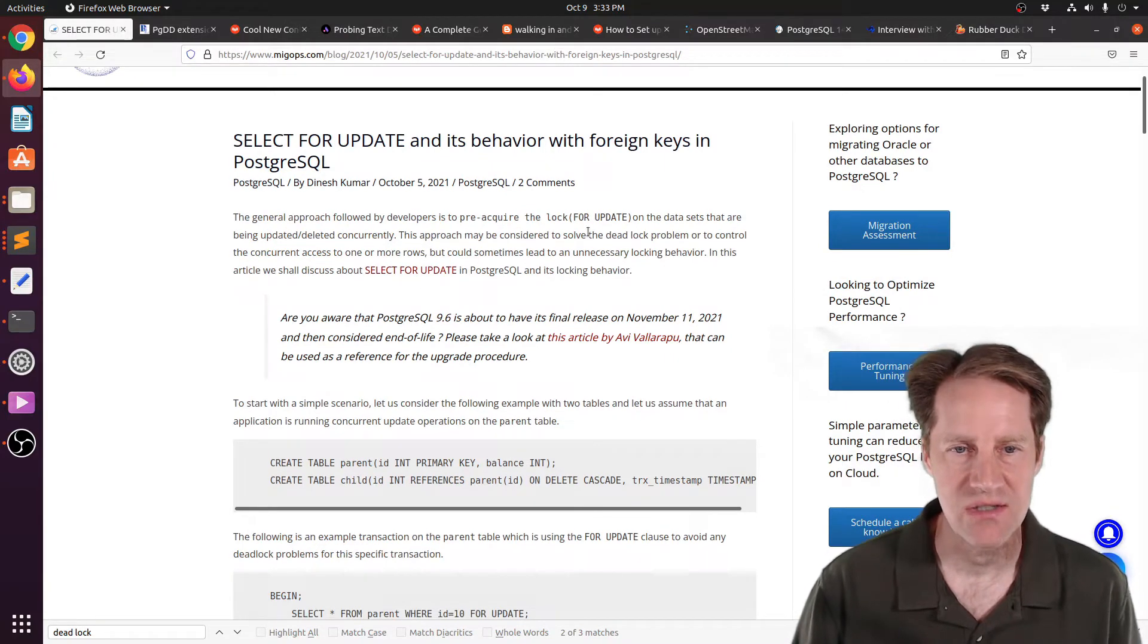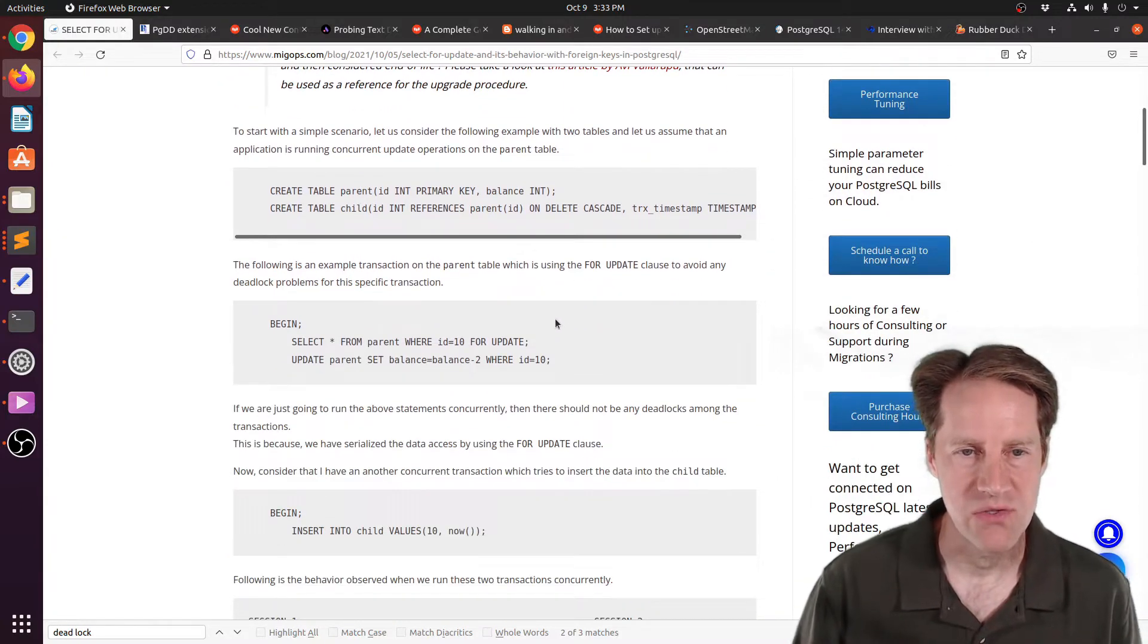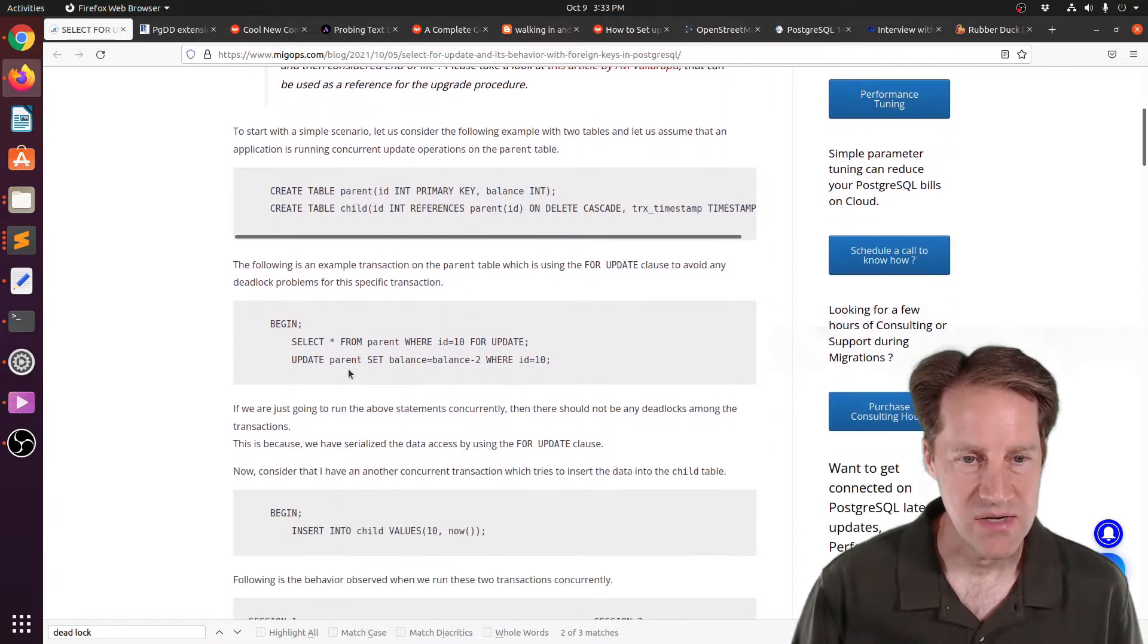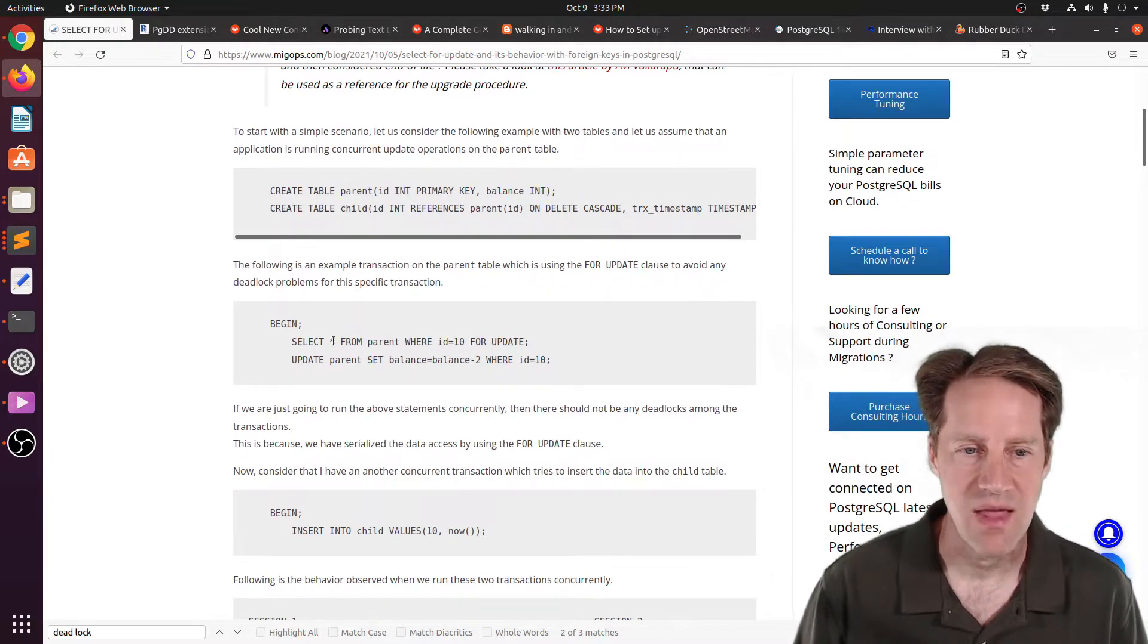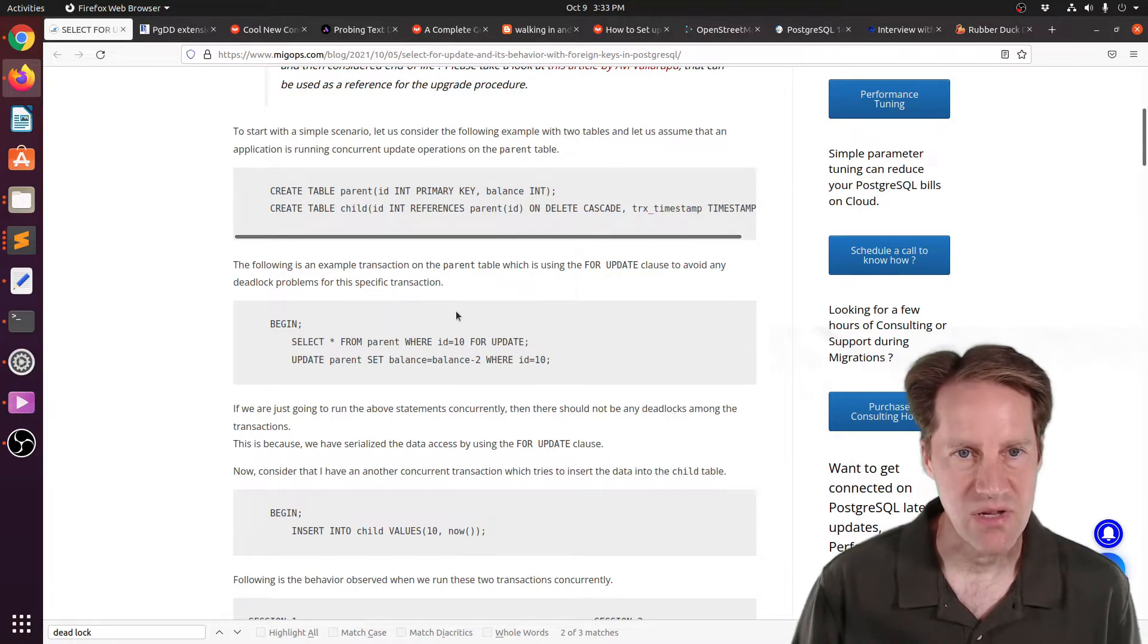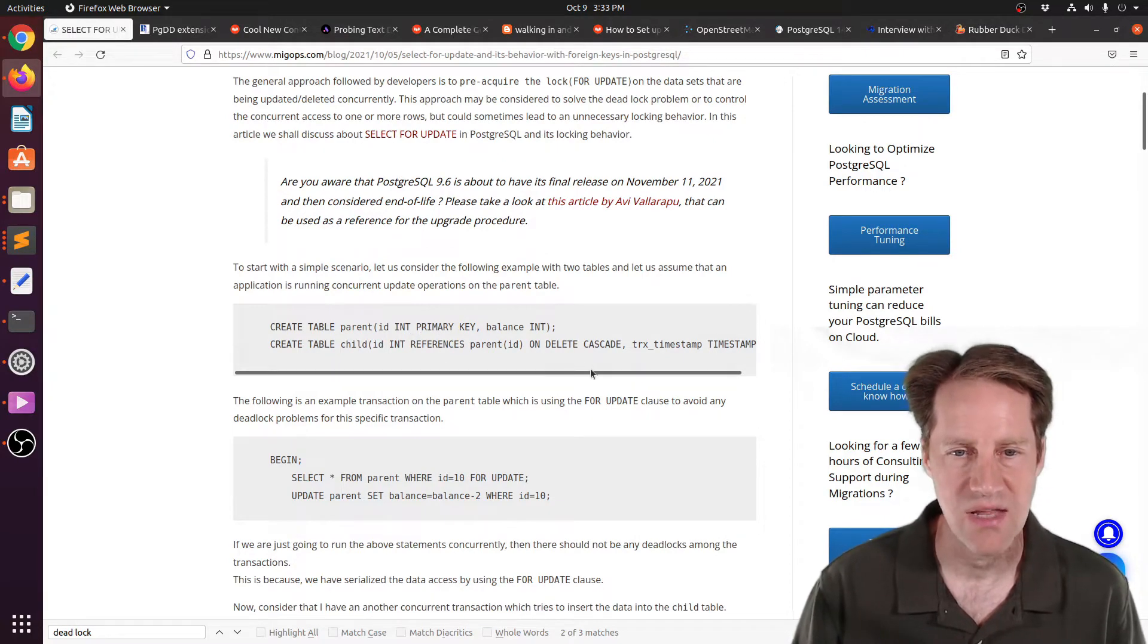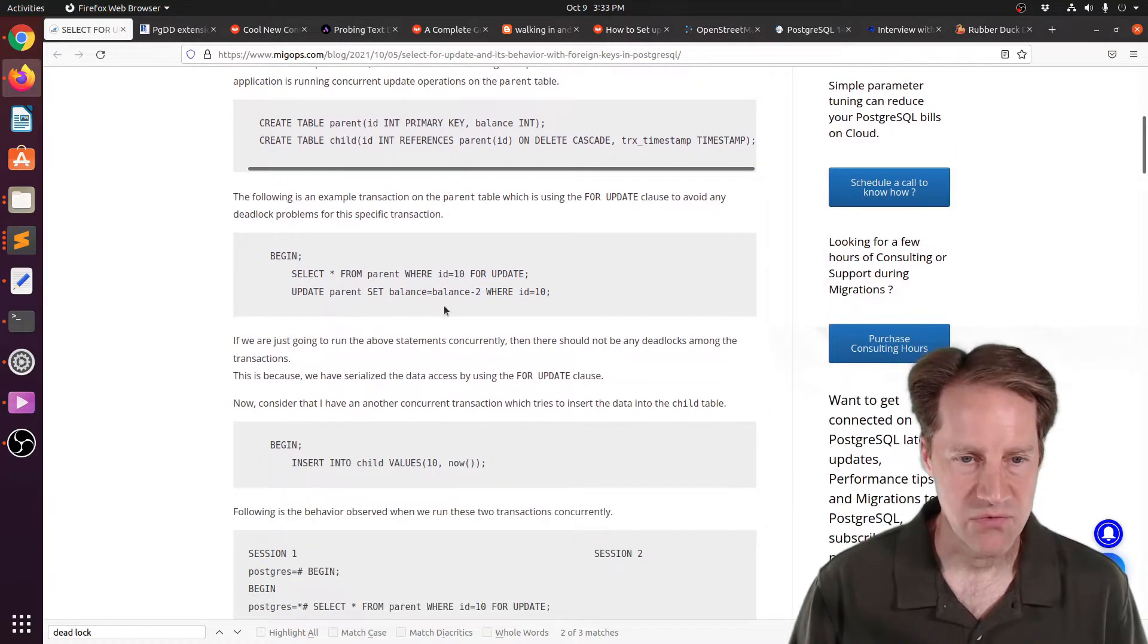They're talking about using Select for Updates, ideally to avoid a deadlock problem, or basically you want to serialize access to a particular row. So maybe you want to update this row by multiple workers where you don't want them to update over one another. Now, the particular issue that they're discussing is when you have a child table, and you're basically updating the parent, but you have a child table that has a foreign key constraint relative to the parent table.